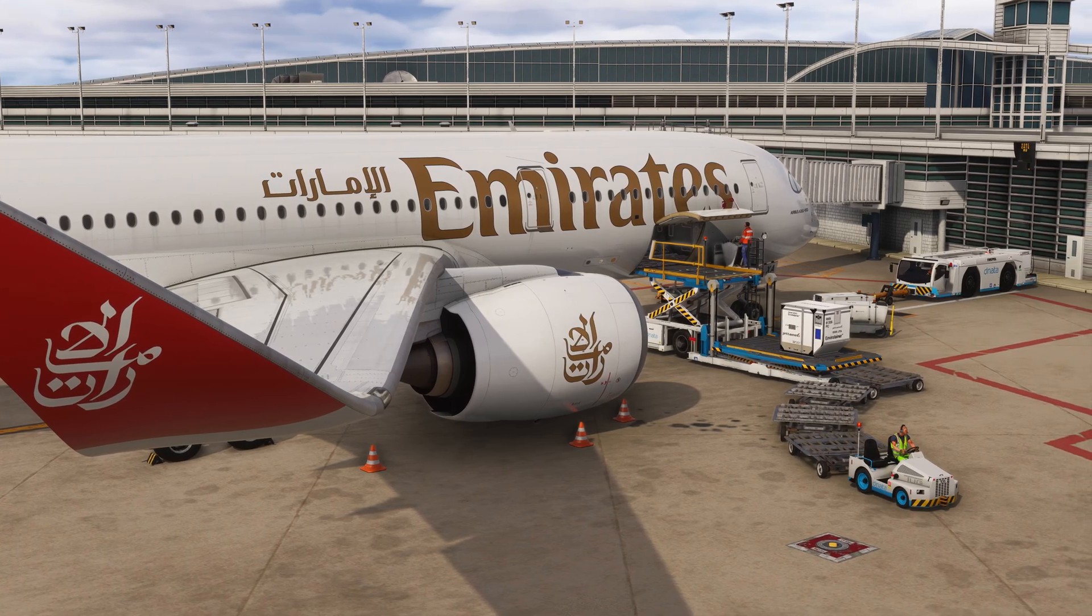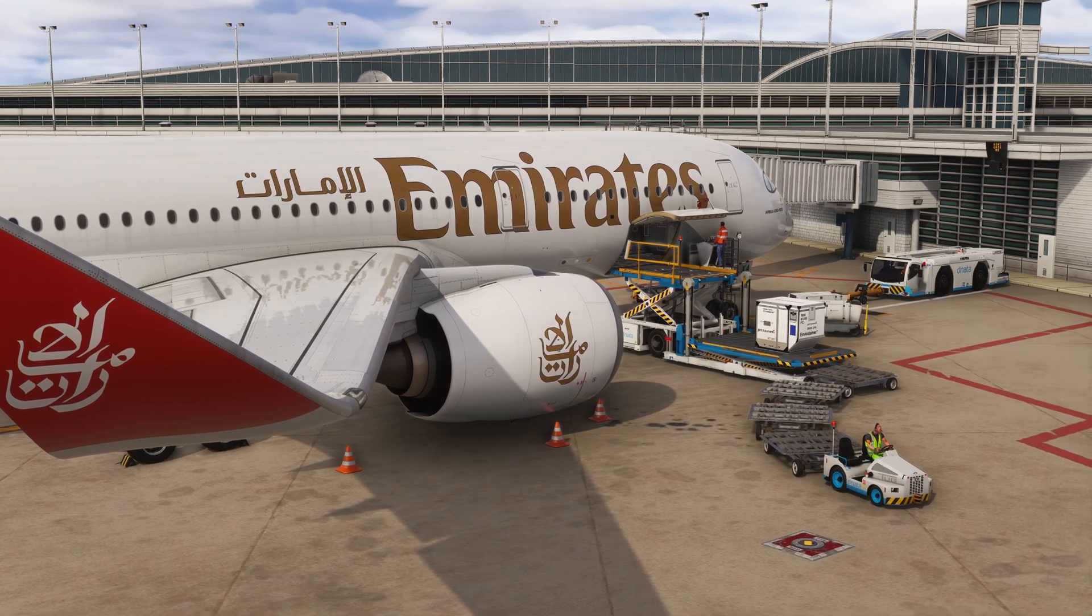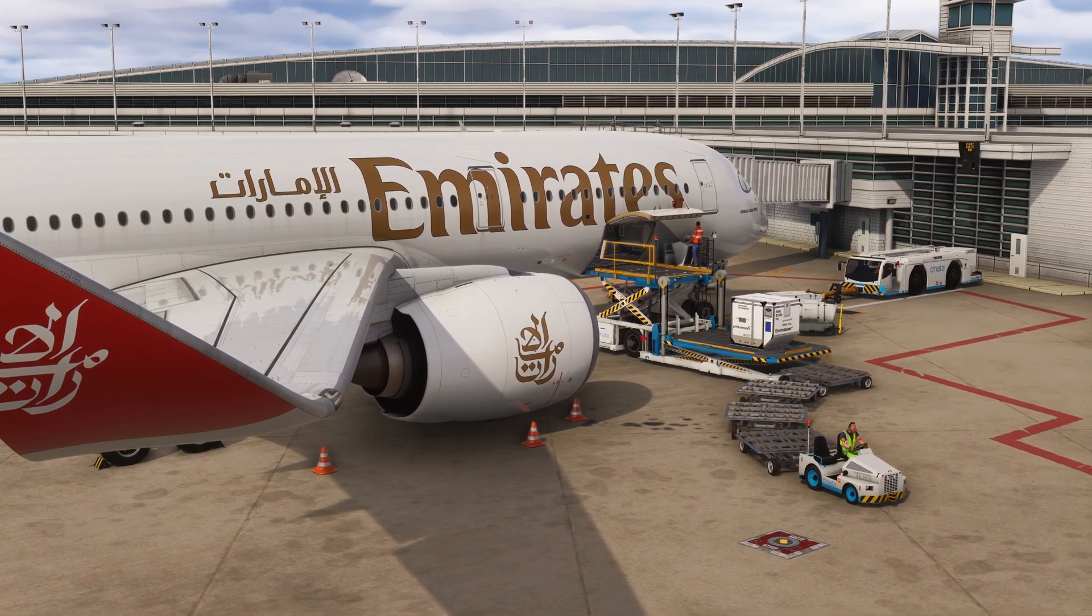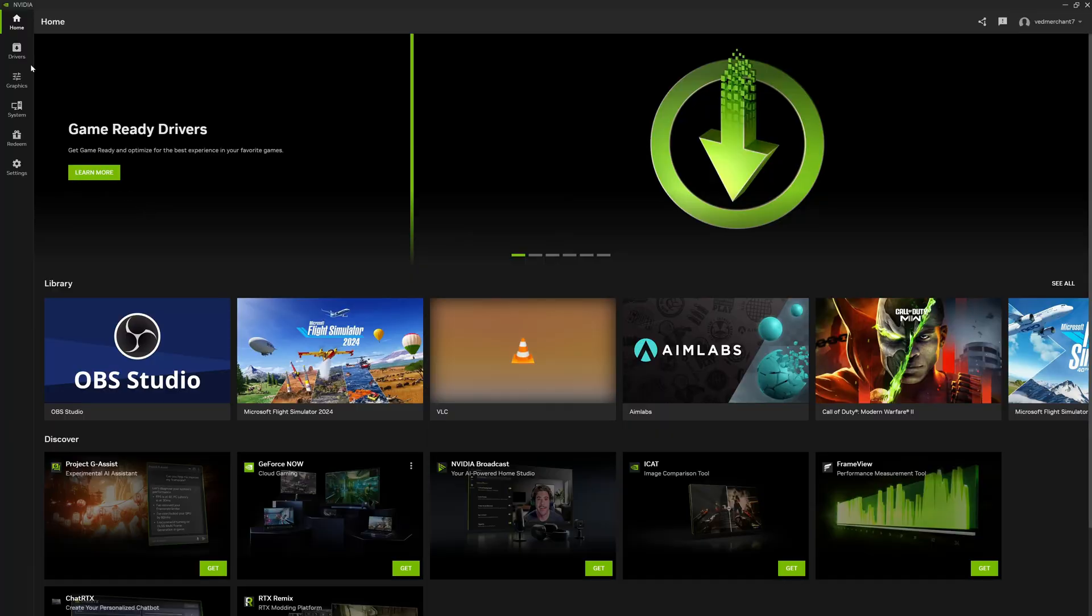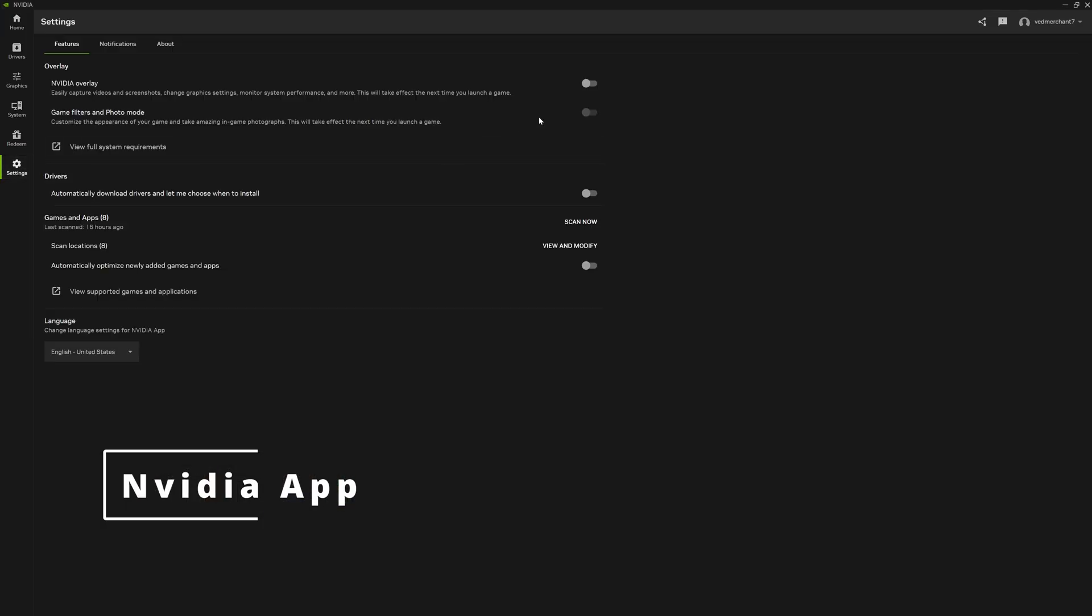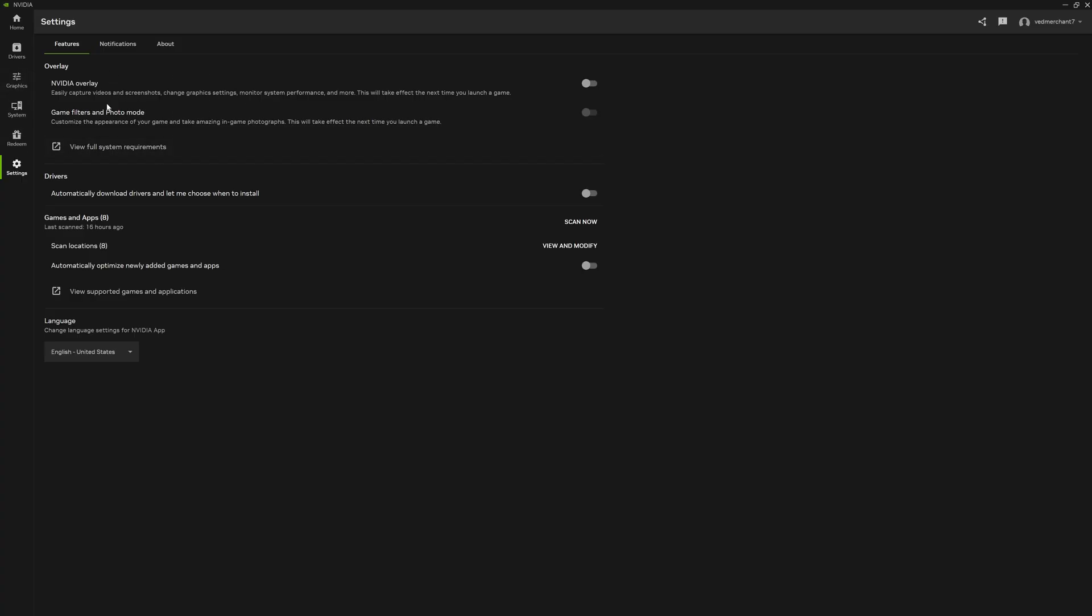Let's get into first of all my Nvidia app settings. First things first on the Nvidia app, you'd go to settings and we will disable Nvidia overlay and also game filters and photo mode, because I've heard from my friend that this does cause stutters on some systems, so you're better off just disabling it.